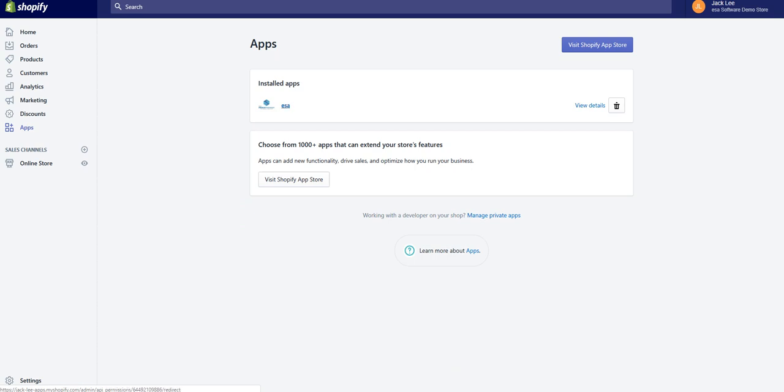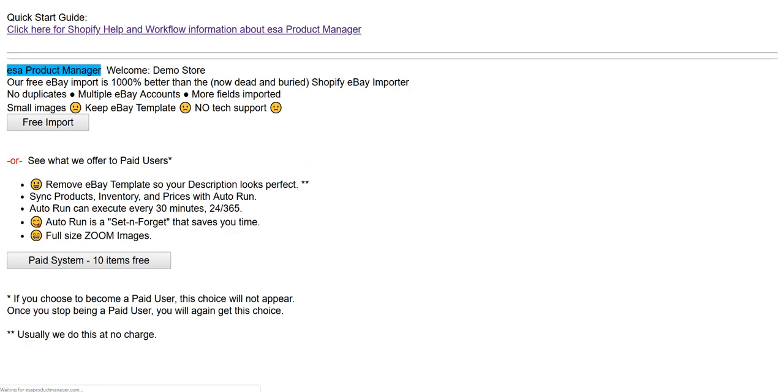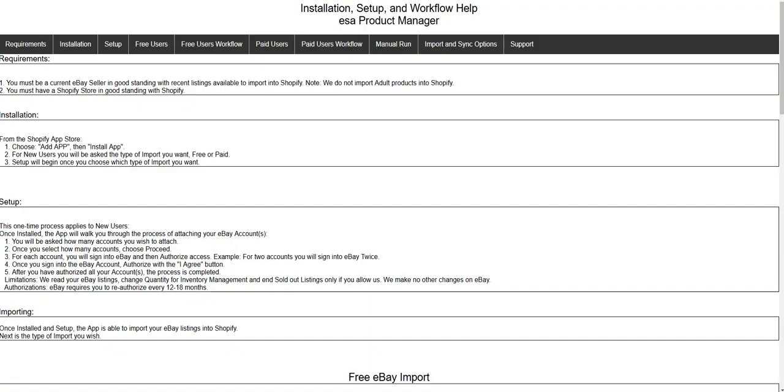I have ESA installed. I'm going to click that and that loads ESA Product Manager. Here we have a quick start guide. I'm going to go there. Now we have two different types of users: we have free users and their workflow, we have paid users and their workflow.